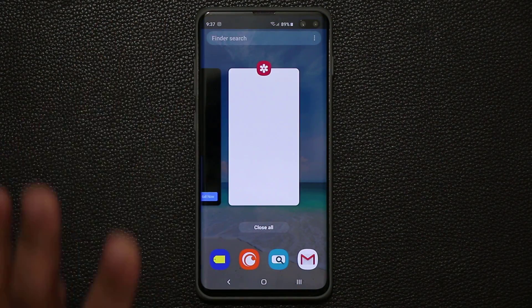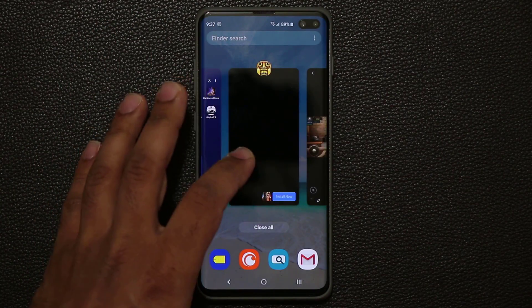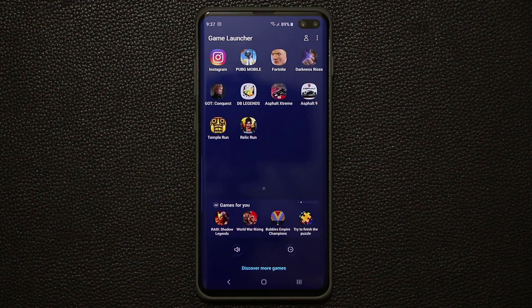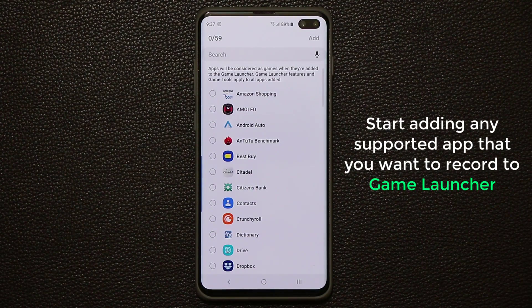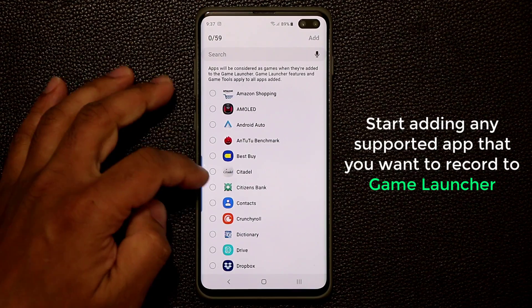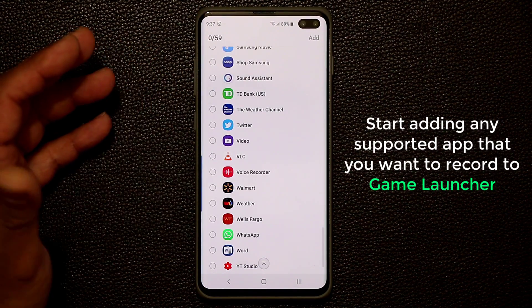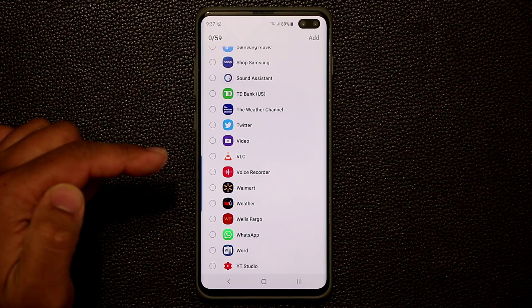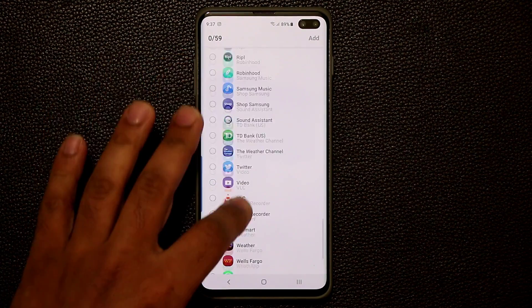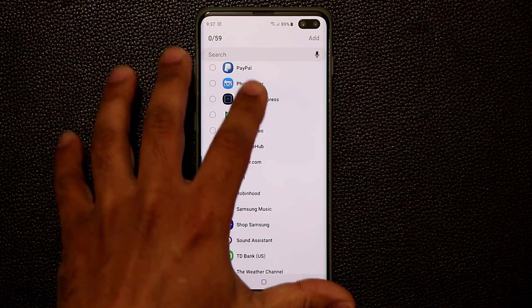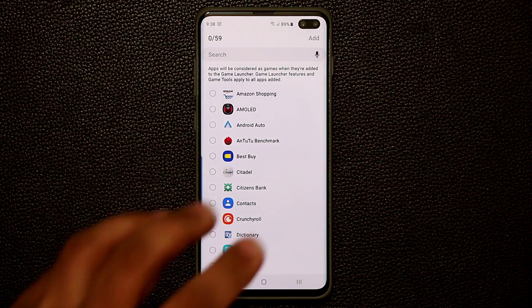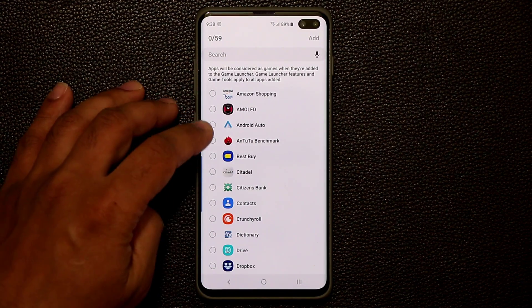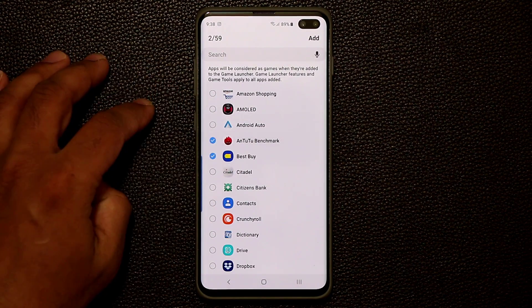Now let's go back into the Game Launcher. Tap on this button and click 'Add Apps.' Interestingly, you're able to add any app you want from your downloaded applications — Instagram, Voice Recorder, Walmart, whatever. If you want to make a tutorial about any of these applications, or record something to send to somebody for help, you can easily do that.